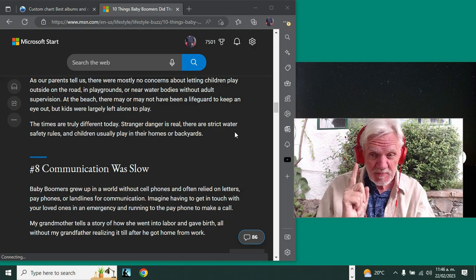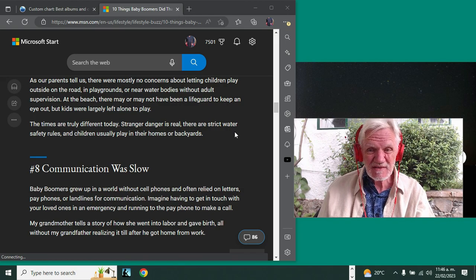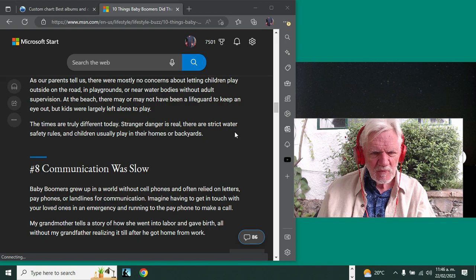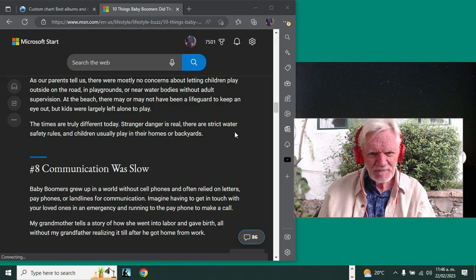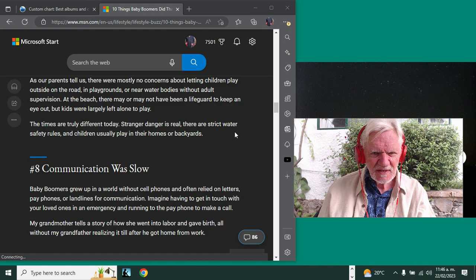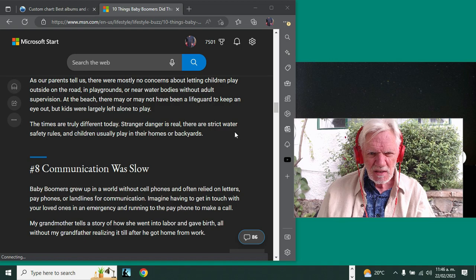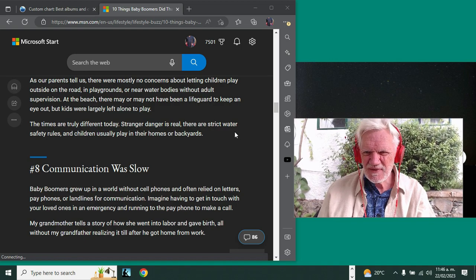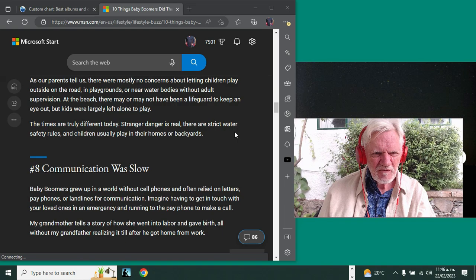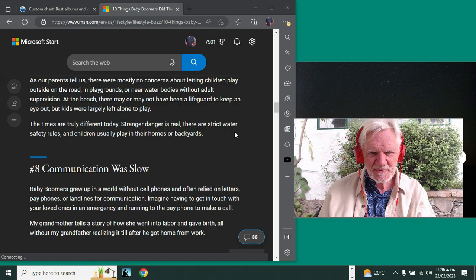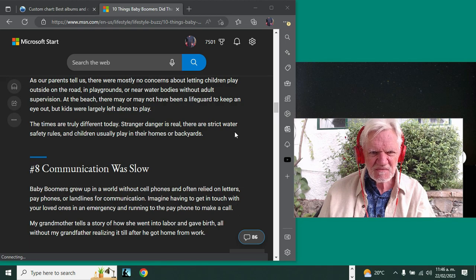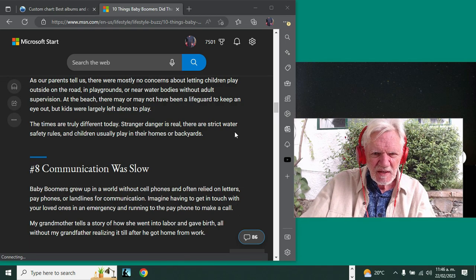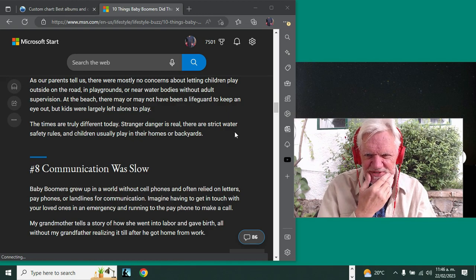So no, the world is better today, but there were advantages to that, obviously. Time moved a little bit more slowly, and that's not such a bad thing, right? But yeah, overall, I'll take today's world. I'll take my cell phone and my internet and my communications.